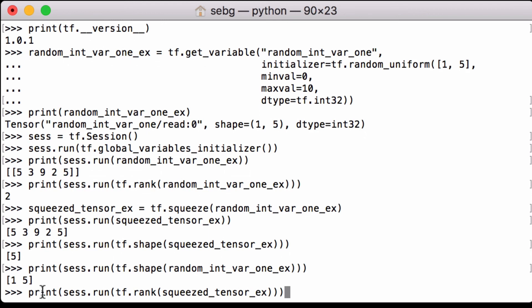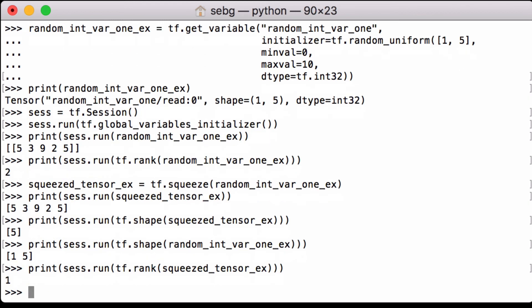Lastly let's check the rank of our squeezed tensor using the tensorflow rank functionality and we see that it is 1 so it is now indeed a vector.